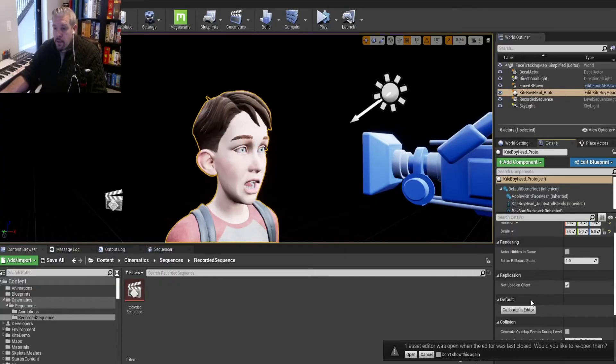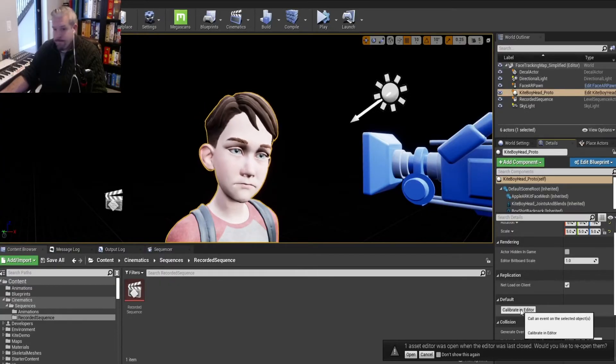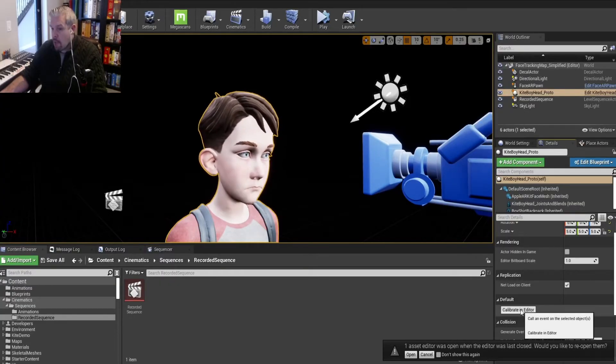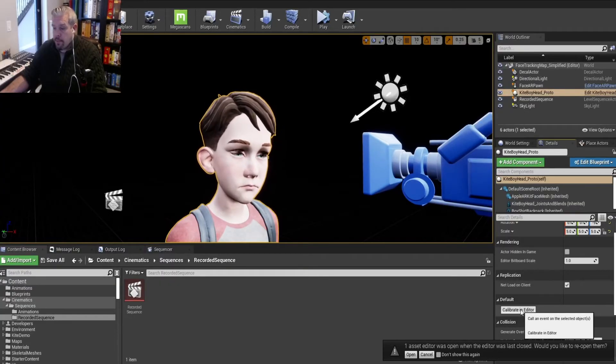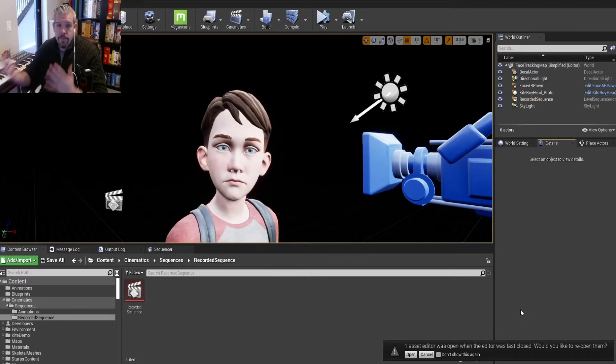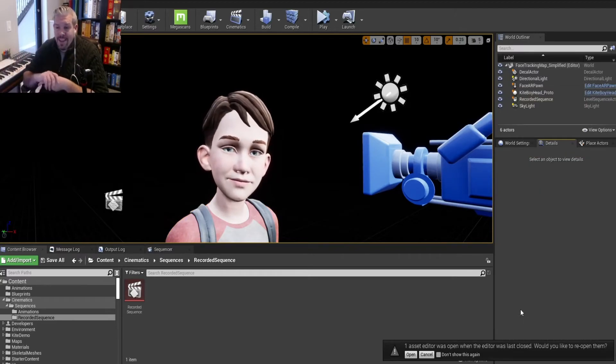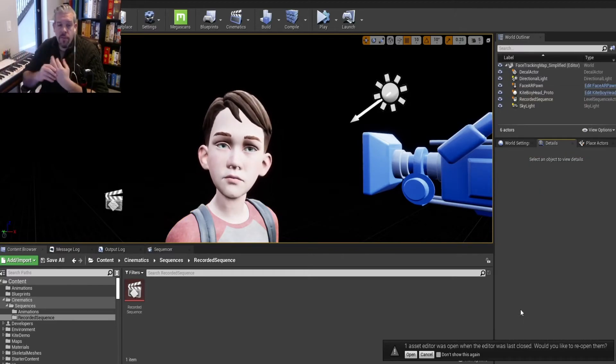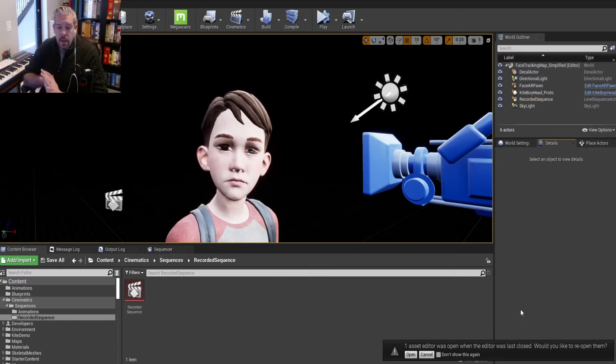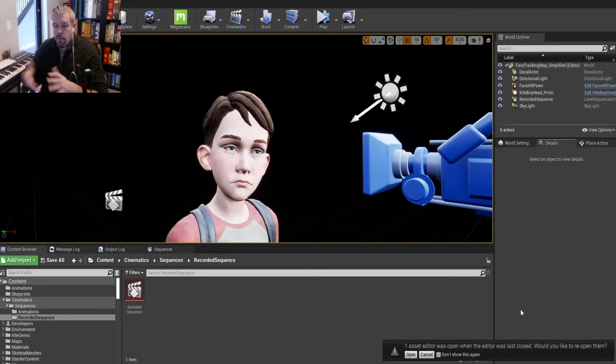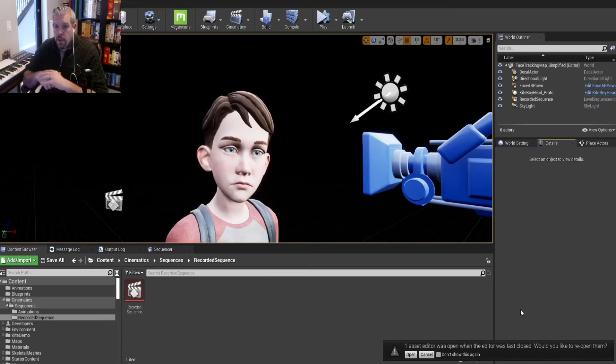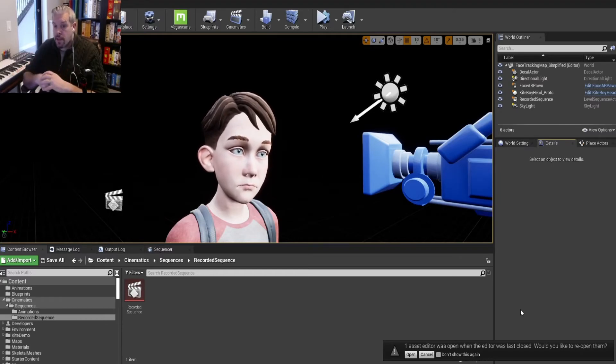And so if we do that, watch. Comes to life. So that's it. Real simple, easy. It's obviously a bug in the current version of Unreal. I'm sure they'll fix it at some point.